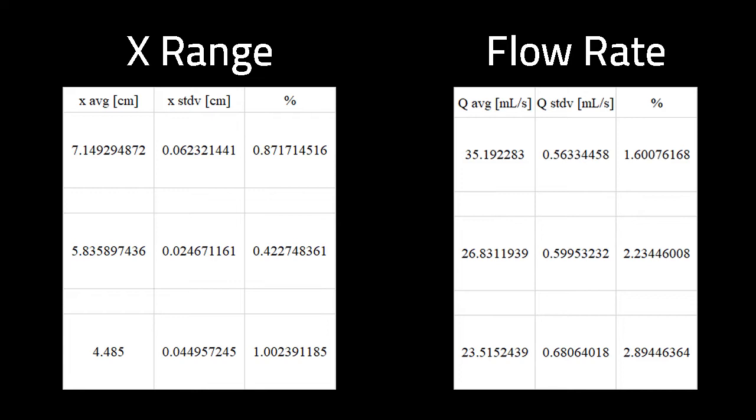The same measurements have been repeated for the flow rate, as can be seen in the table here.